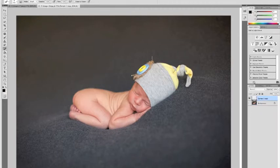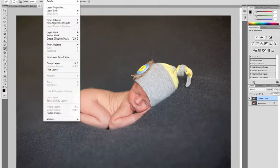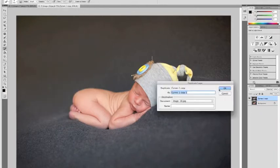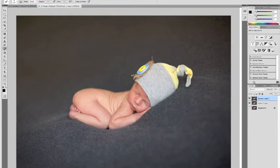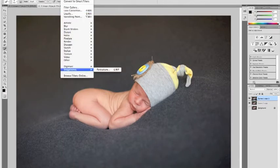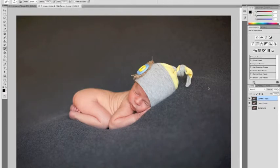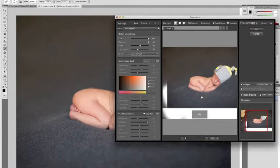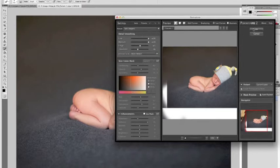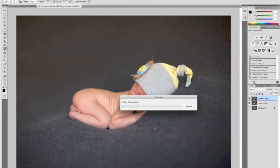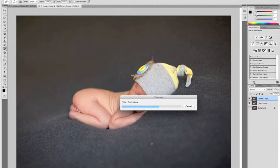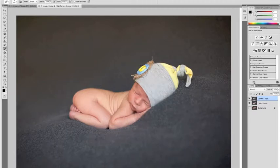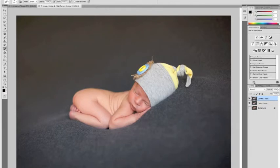And we're going to finish up his skin by duplicating the layer, running a portraiture plug-in. This is a plug-in you have to purchase separately, but I think it does wonders for baby skin. We're going to tell it okay. We're going to erase it off of anything we don't really want blurred. We're going to erase his eyes.